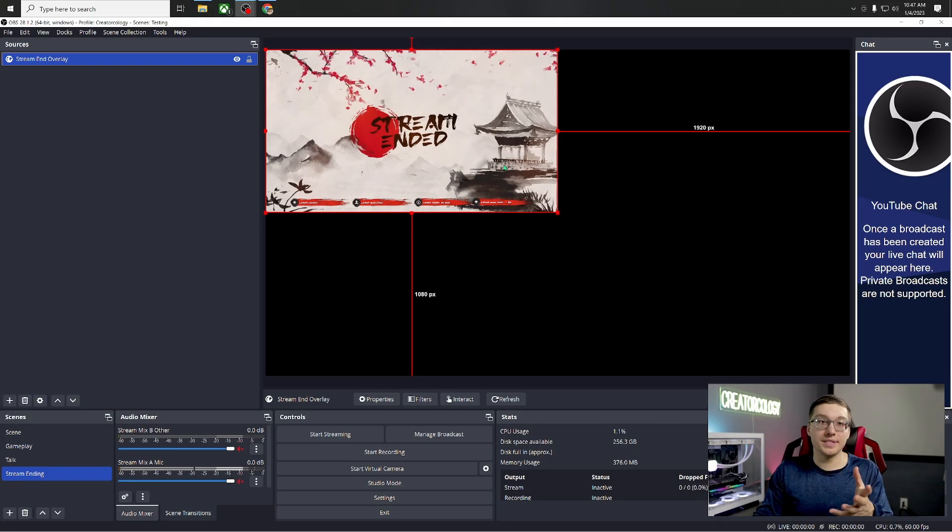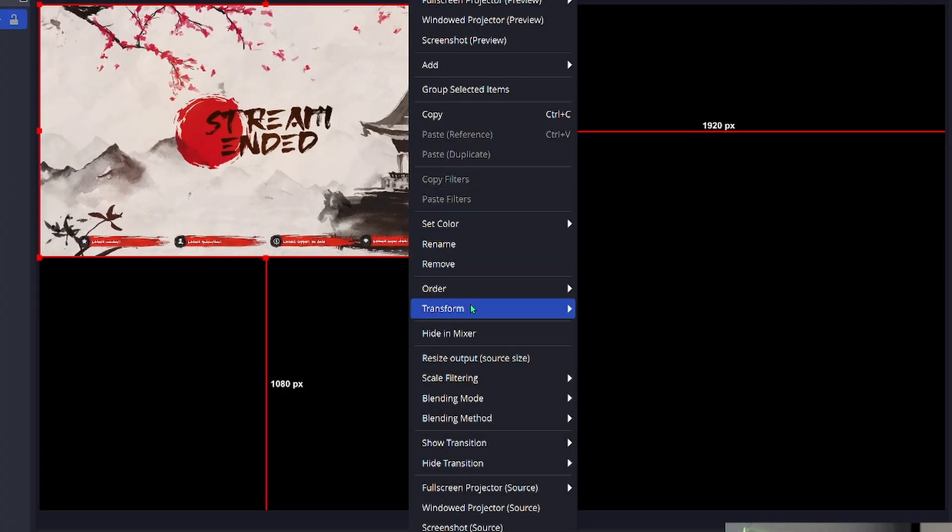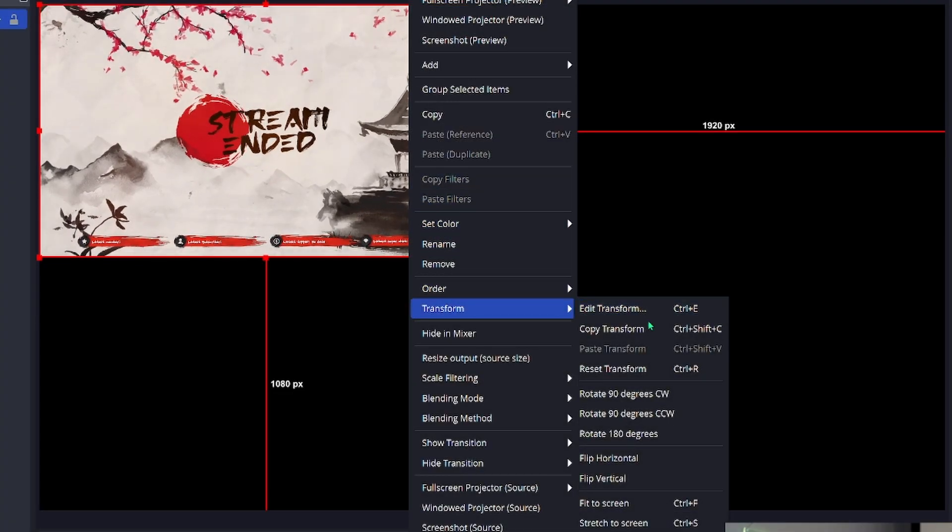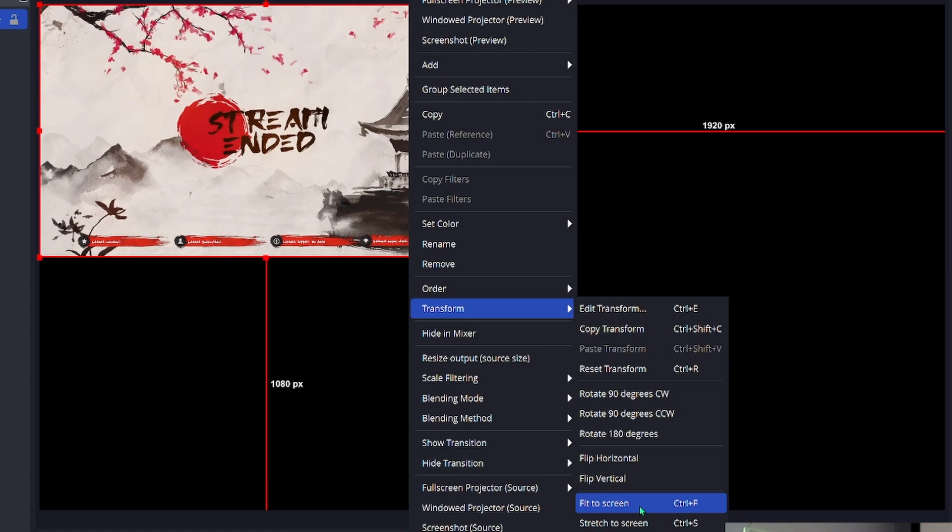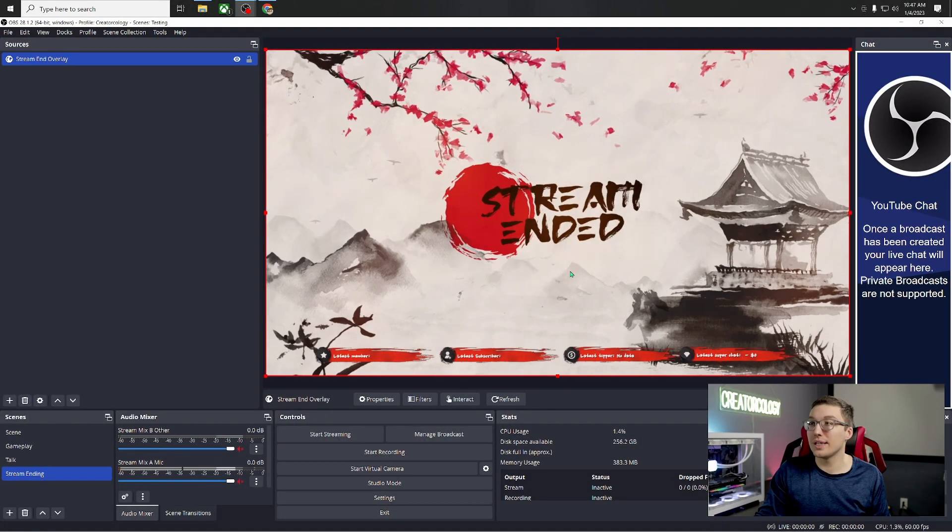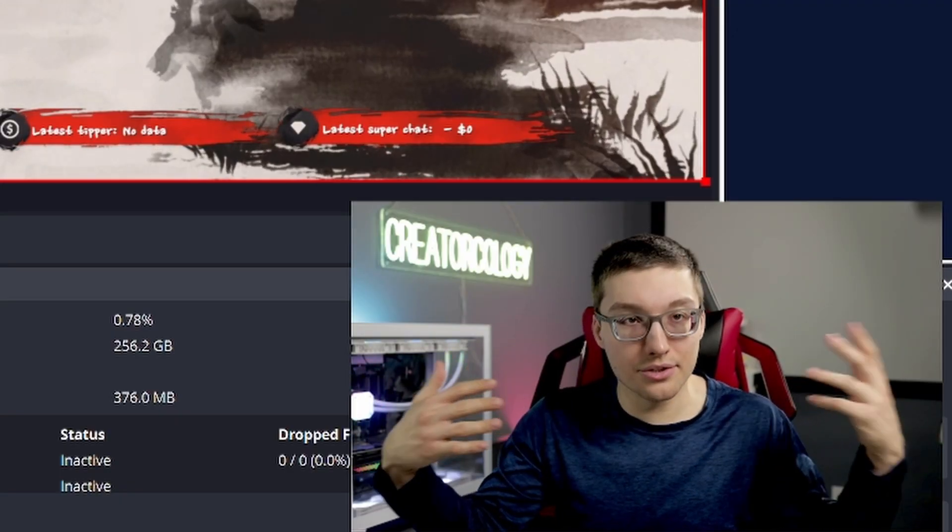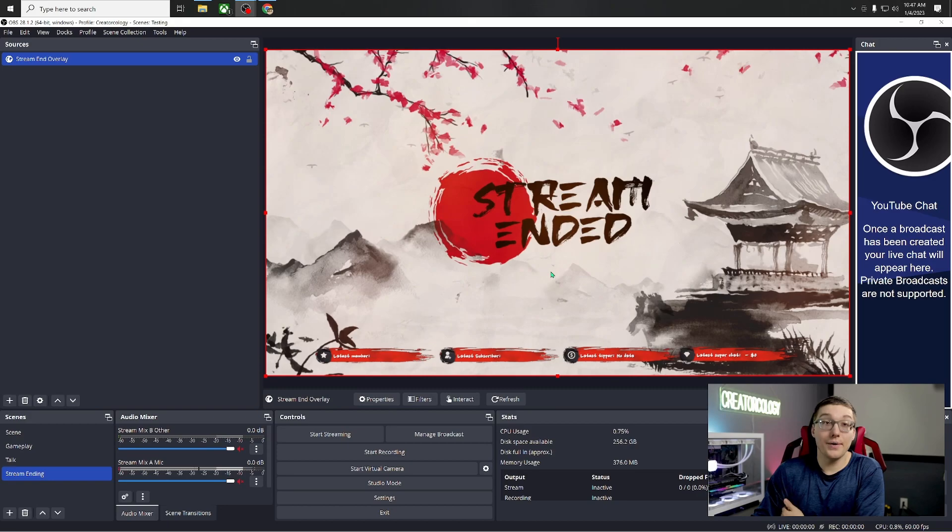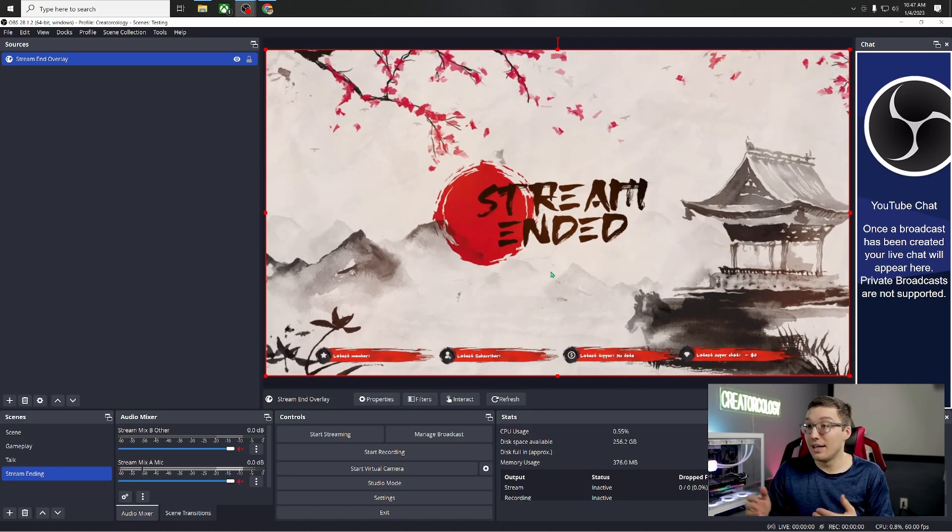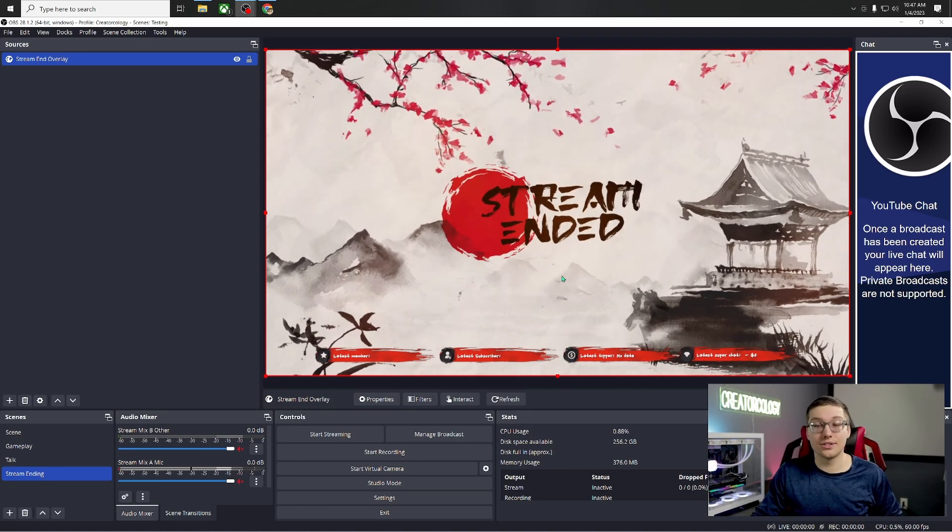Now to get a full screen, if it's not full screen for you, you're going to want to hit right click, go down to transform and then you're going to want to fit to screen. Gorgeous. It looks gorgeous. And there you have it. That is the easy way of doing the stream ending scene.